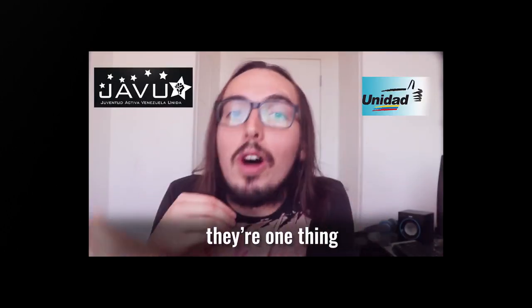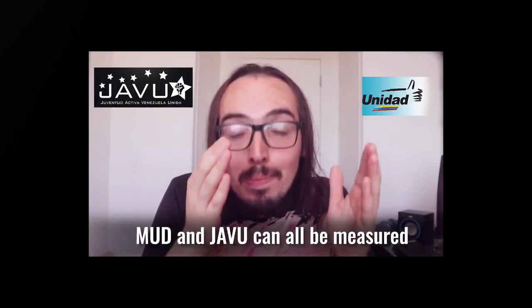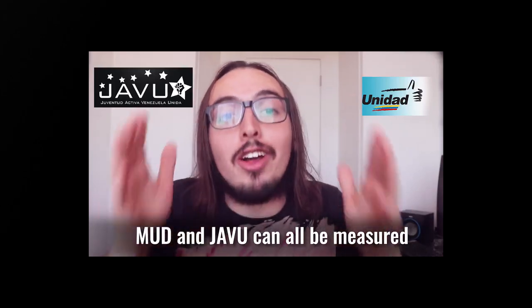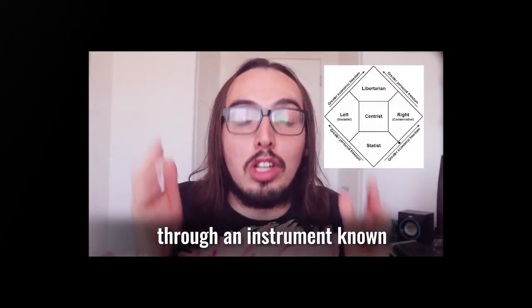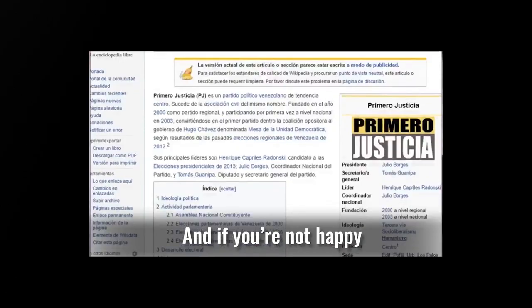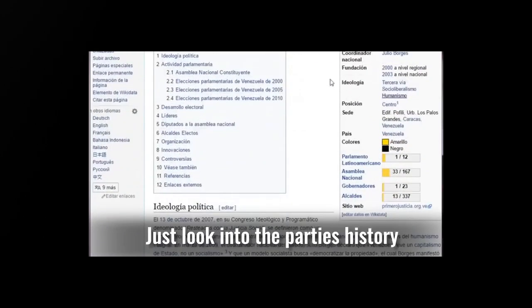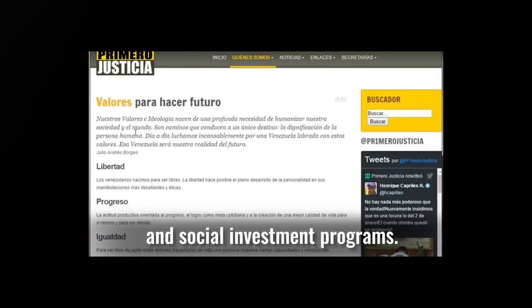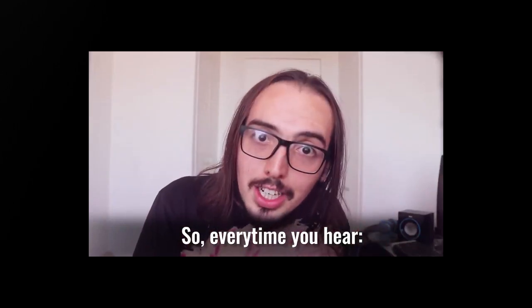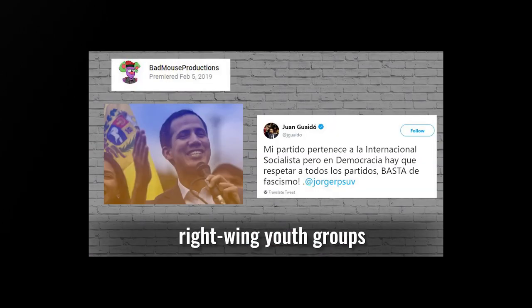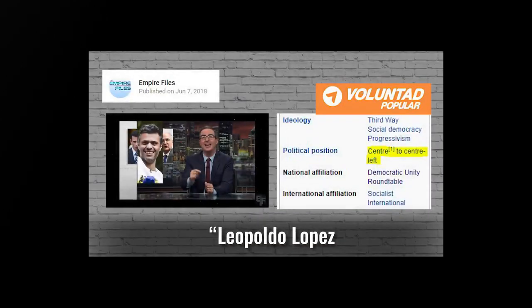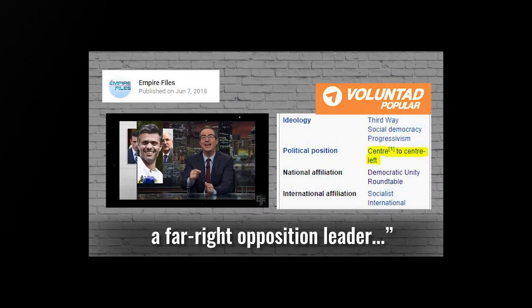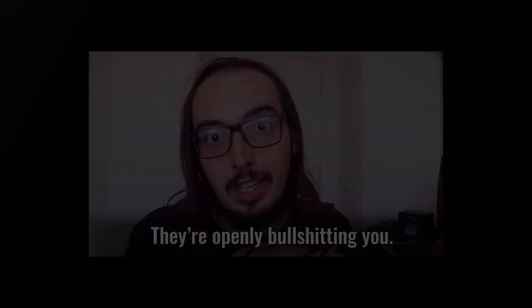And it's not like they say they're one thing, but they act like the other. Mud and Javu can all be measured through an instrument known as the Nolan Chart. And if you're not happy with the result, just look into the party's history and social investment programs. So every time you hear... He's also been part of right-wing youth groups like Javu. Leopoldo Lopez, a far-right opposition leader. They're openly bullshitting you.